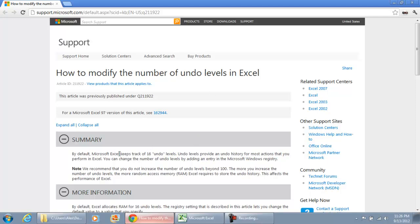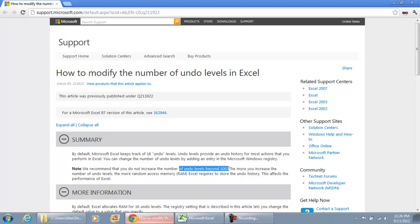By default, Microsoft Excel keeps track of the last 16 times you do, so you'll be able to undo 16 times. Microsoft does not recommend that you increase the number of undoes beyond 100, and that's only because it's using your RAM memory. And even if you have a lot of gigs of RAM, you still want to keep this under 100.